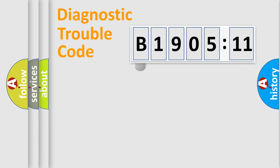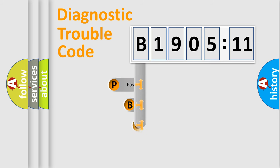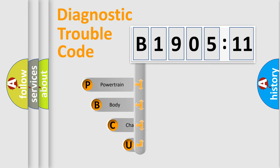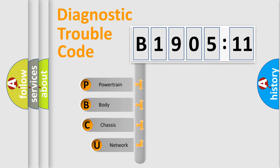First, let's look at the history of diagnostic fault code composition according to the OBD2 protocol, which is unified for all automakers since 2000.